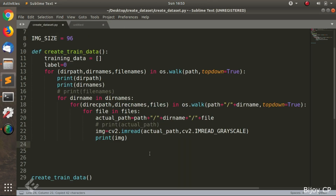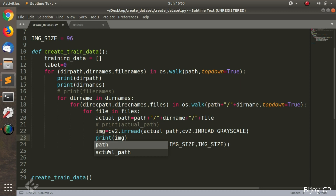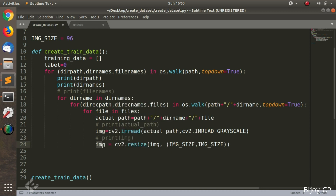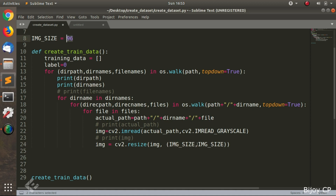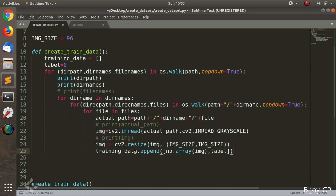Next, we have to process the image for creating the dataset. For processing, we use the resize function. The resize function resizes the image into the given values — here the given values are image_size, which is 96. Next, we have to create the training data. The training data is a list, so using the append function we can add the image and the label into the training data.